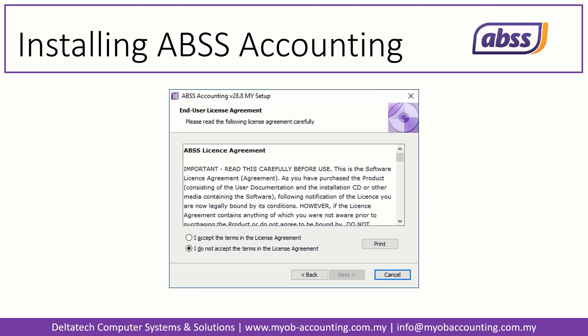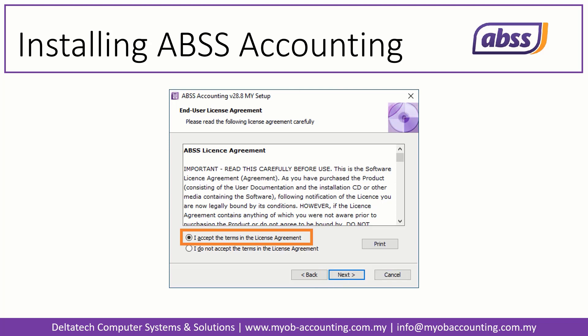In the next screen, you will be shown the ABS-S Accounting End User License Agreement. You must accept this agreement to continue with installation. Notice that the Next button is disabled — you will not be able to click on it until you accept the agreement. When ready, click Next to continue.